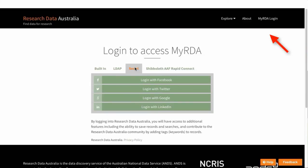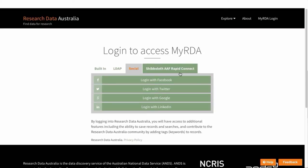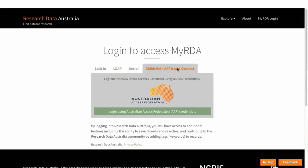First, you'll need to log into MyRDA here. You'll have a number of options for logging in. You can use a social media login like Facebook or LinkedIn. Or if you belong to an institution which is a member of the Australian Access Federation, the AAF, you can log in using the AAF Rapid Connect.